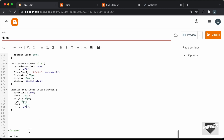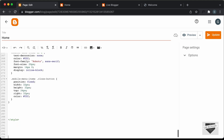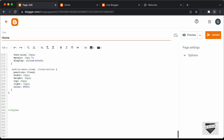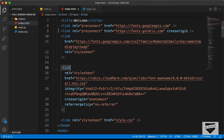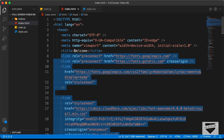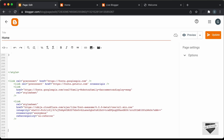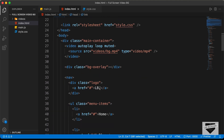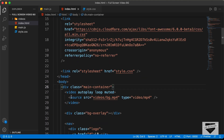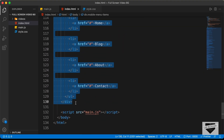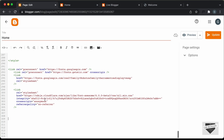Now let's add the HTML. Make some space and remove the placeholder text. Go back to the source code HTML file — copy the font awesome and font links from the head section and paste them into the page. Then copy everything inside the body and paste it into the page as well.